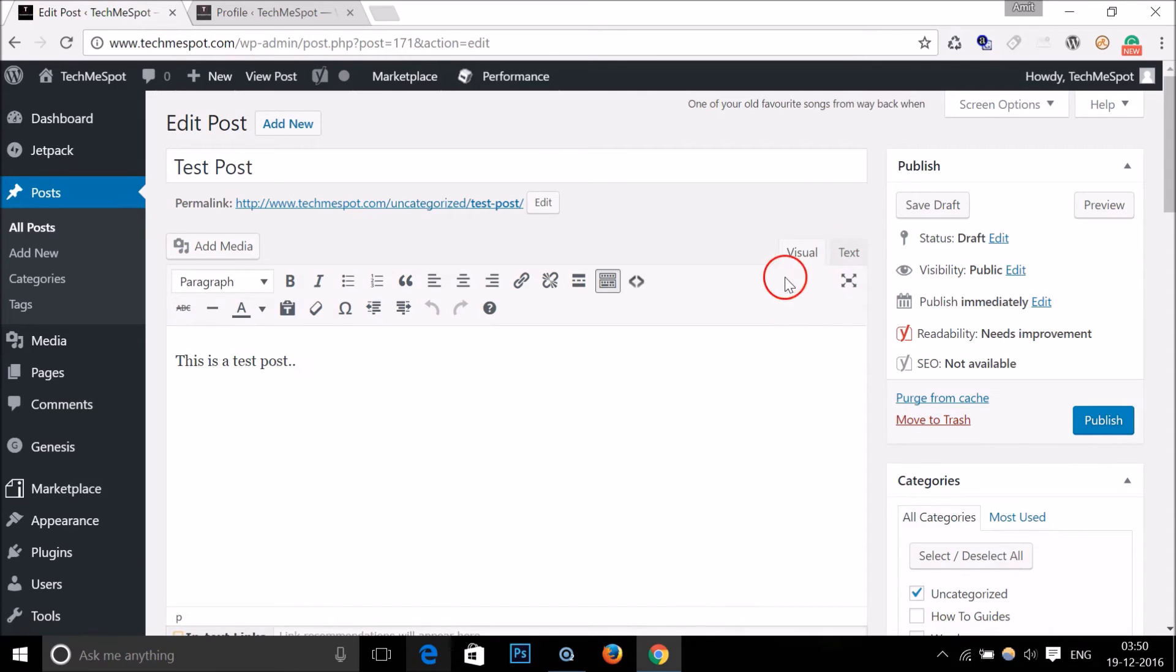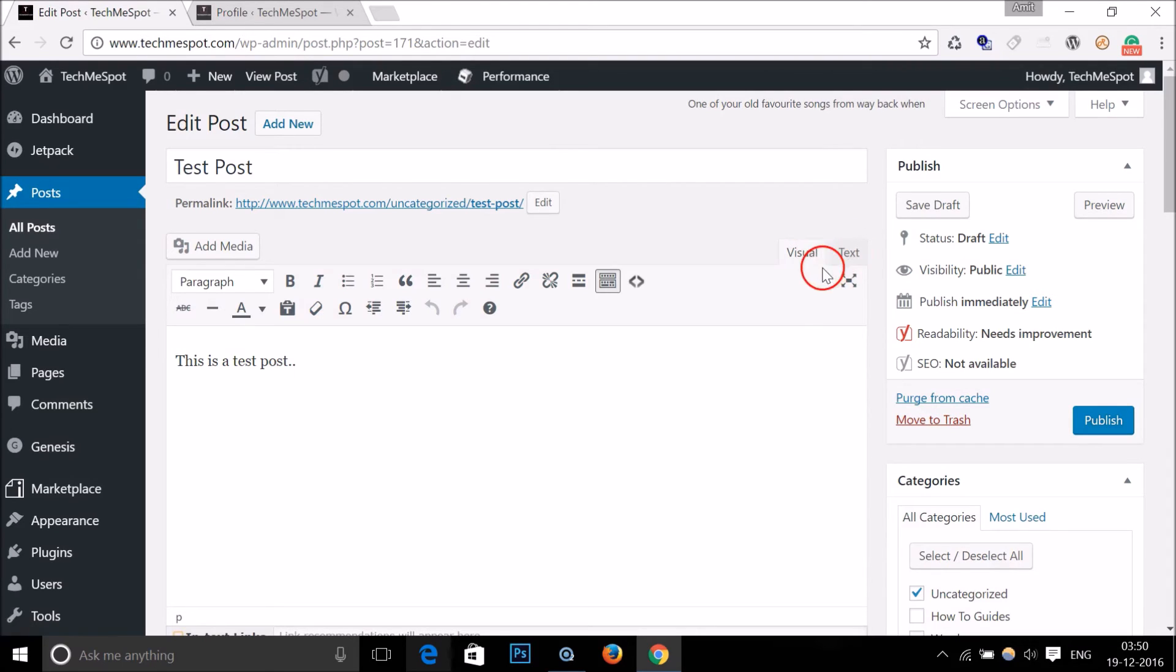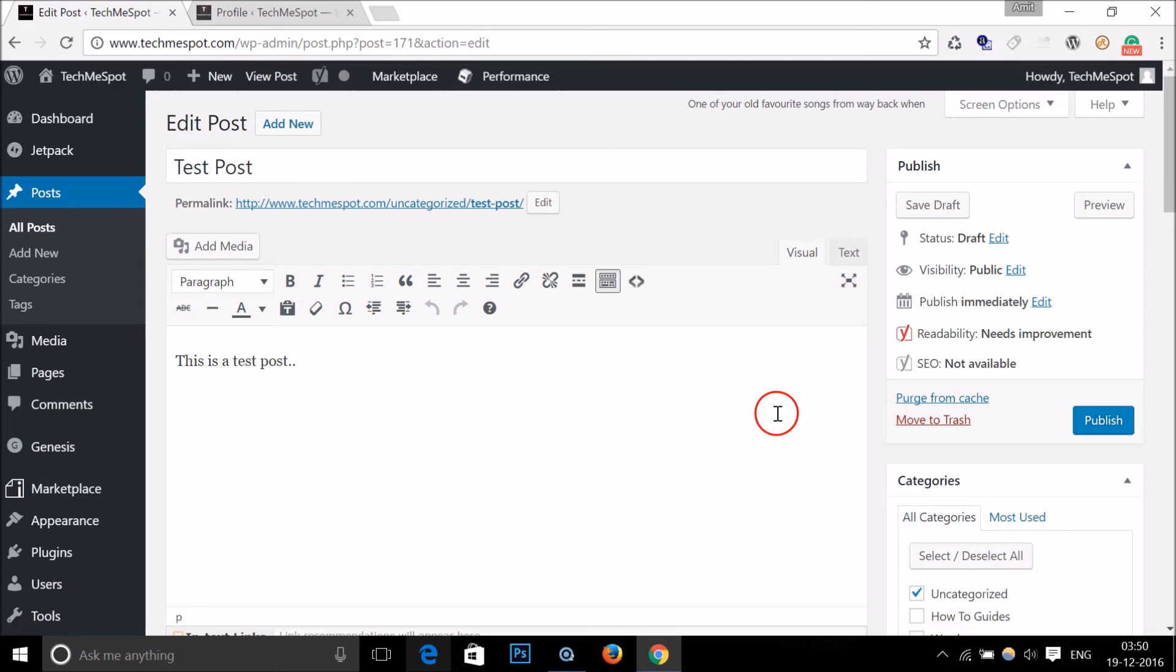So guys, in this way you can retrieve this visual and text editor buttons. So hope this tutorial helps. Please rate, comment and subscribe. Thanks for watching, bye bye, take care.